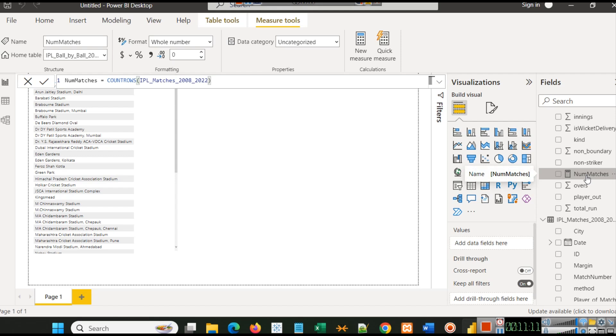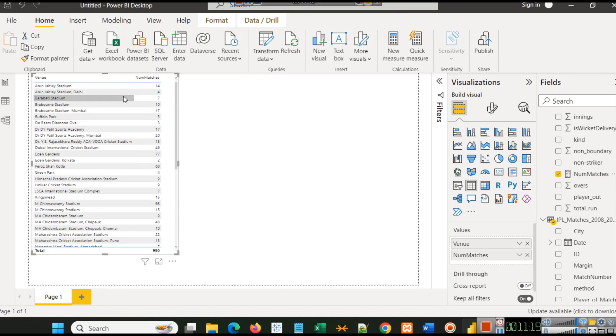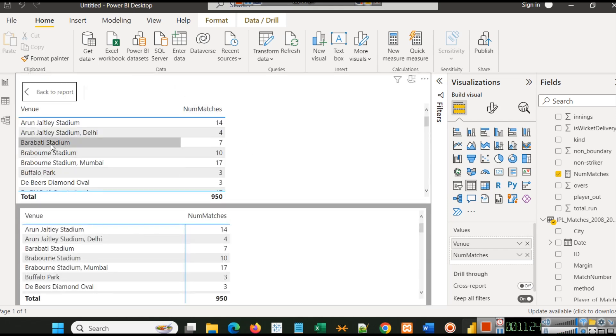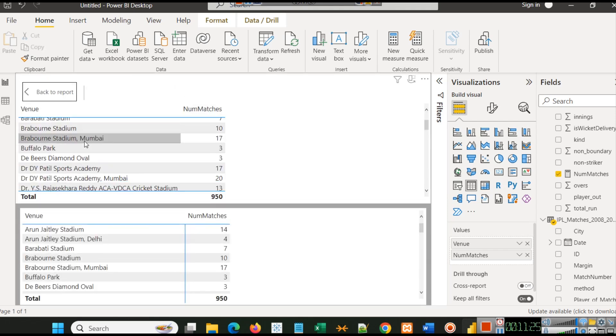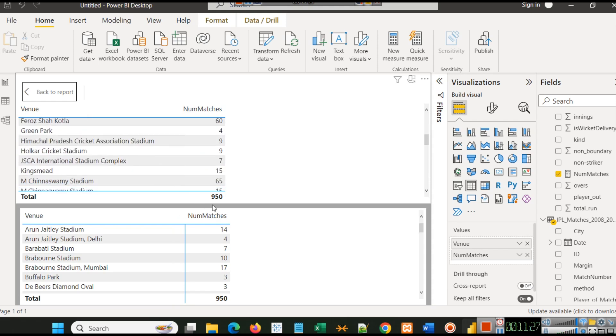Hit enter and now you will see our field is created here. Now we just have to drag this field into our view or dashboard, and you will see that in this stadium we have 14 matches. Let's show as a table, and you can see the total is 950.